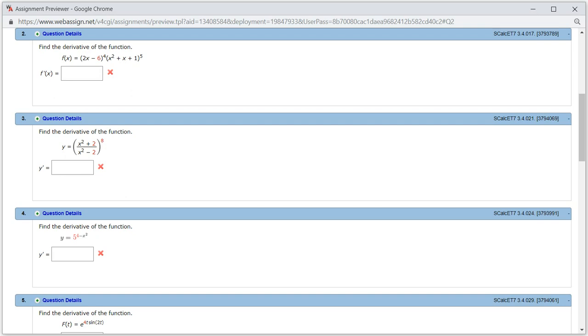Let's look at Hallmark 3.4, problem number 2. Let's find the derivative of this function here.